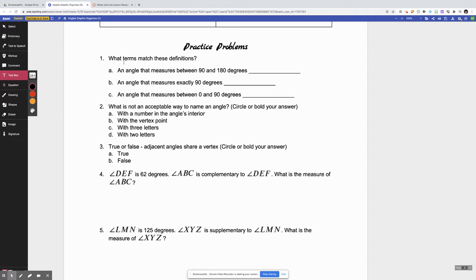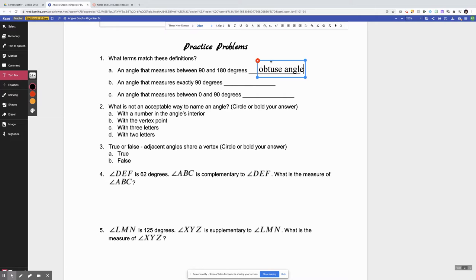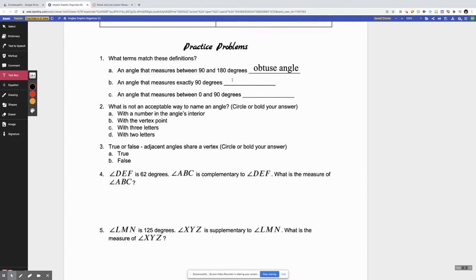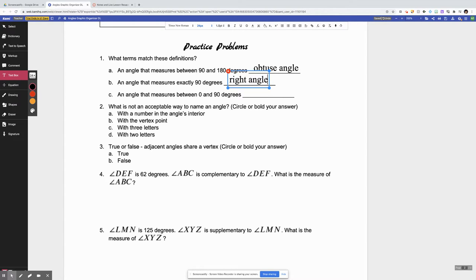First, fairly simple question here: which terms match these definitions? An angle that measures between 90 and 180 degrees is an obtuse angle. An angle that measures exactly 90 degrees is a right angle. And an angle that measures between 0 and 90 is an acute angle.